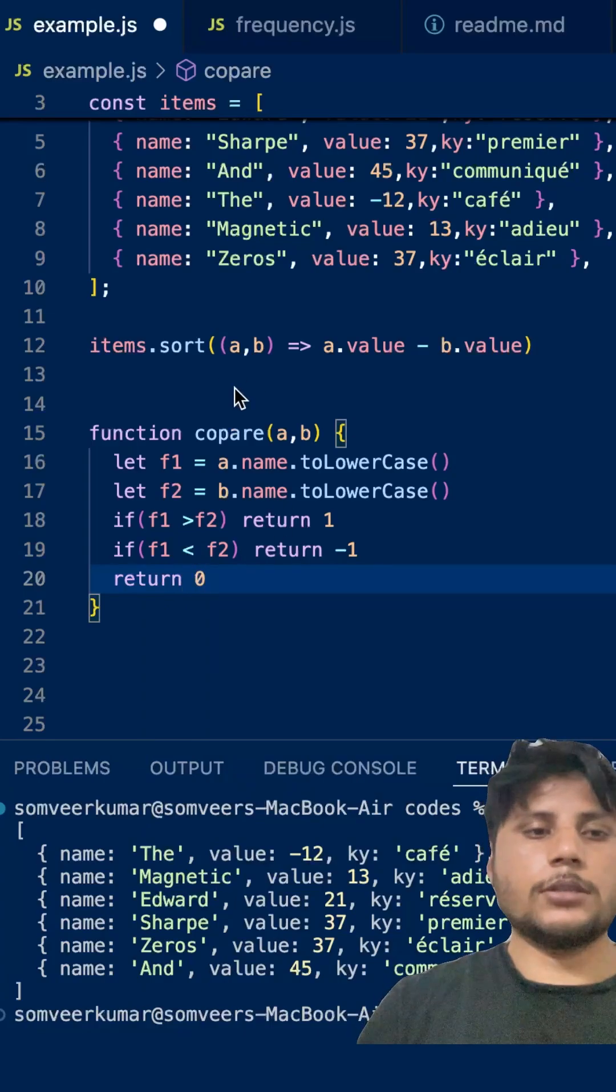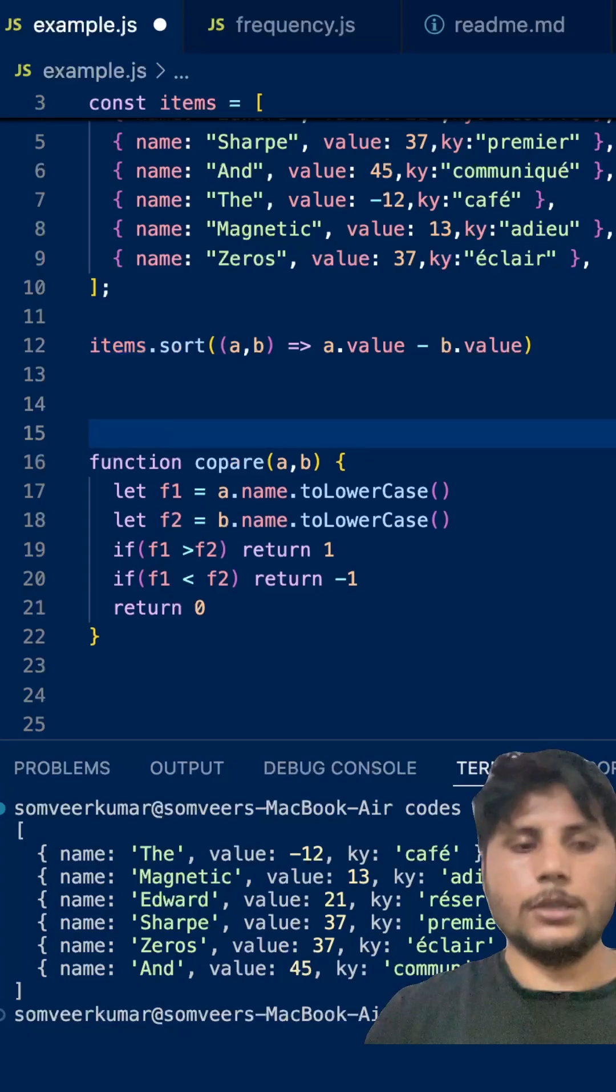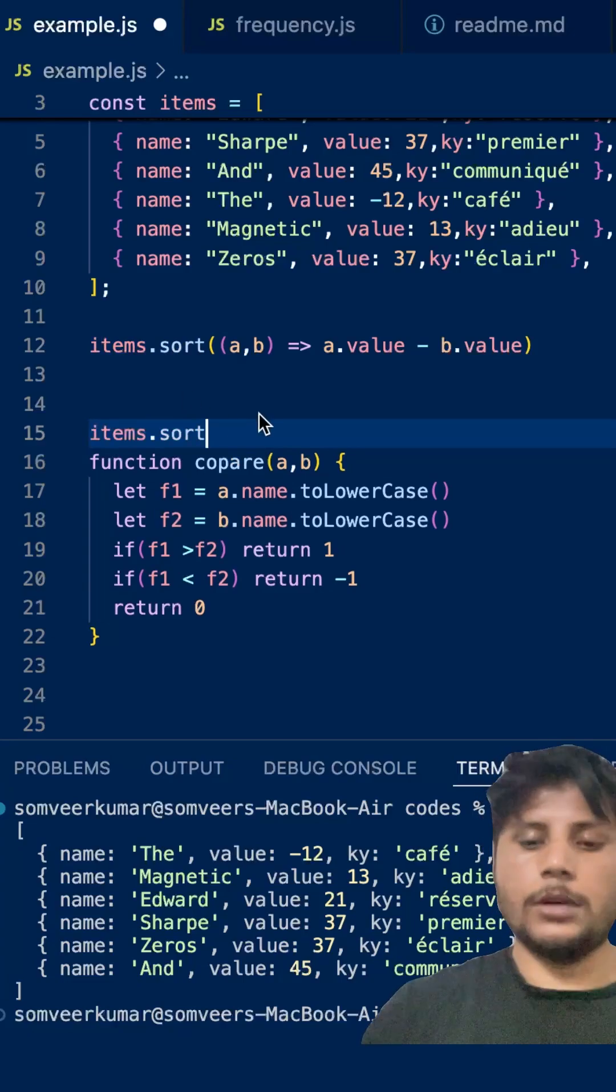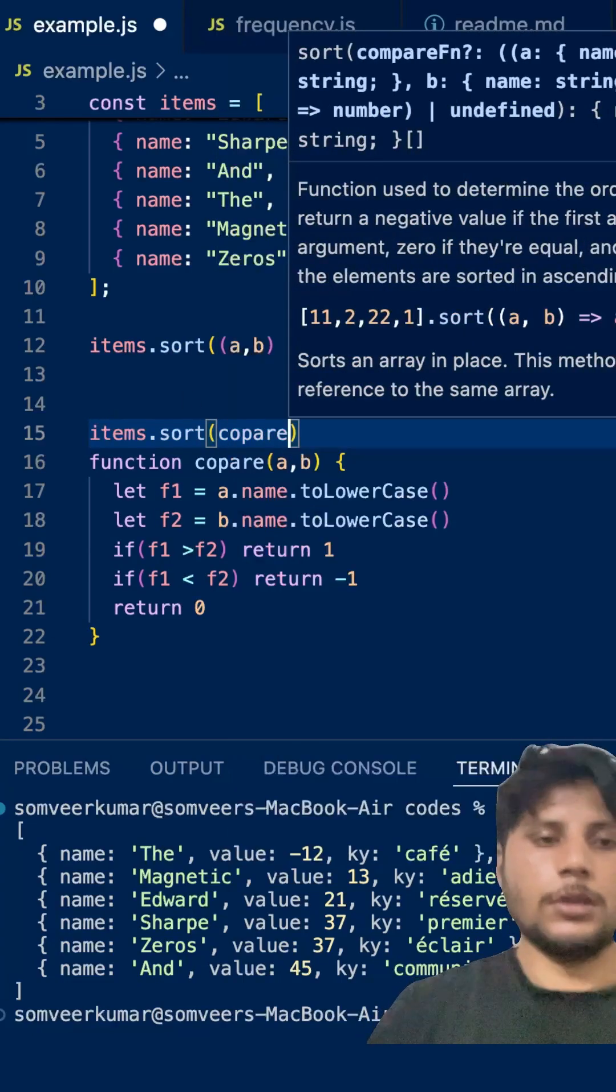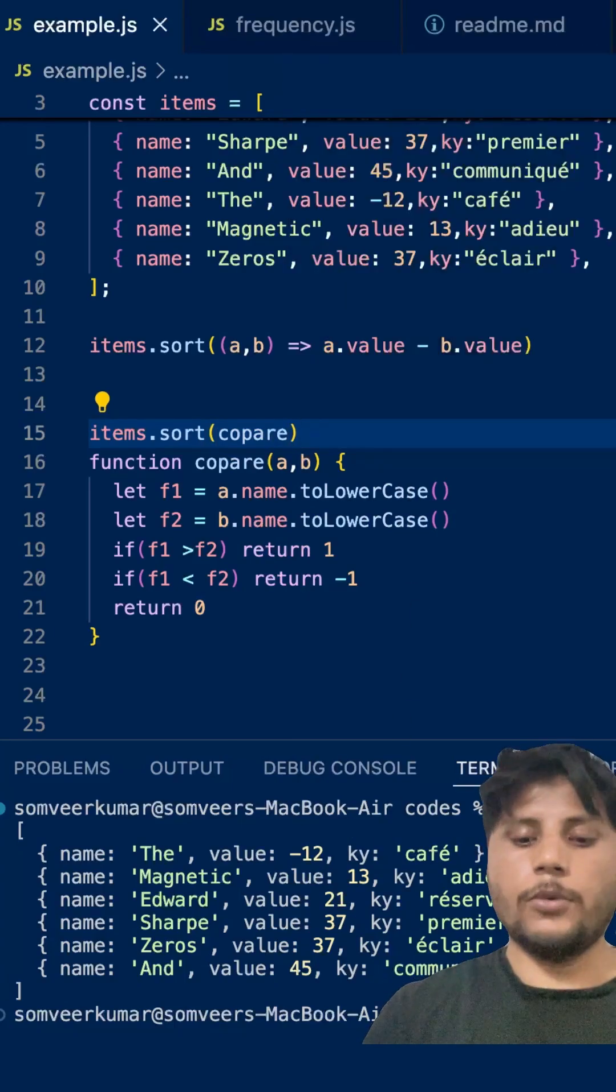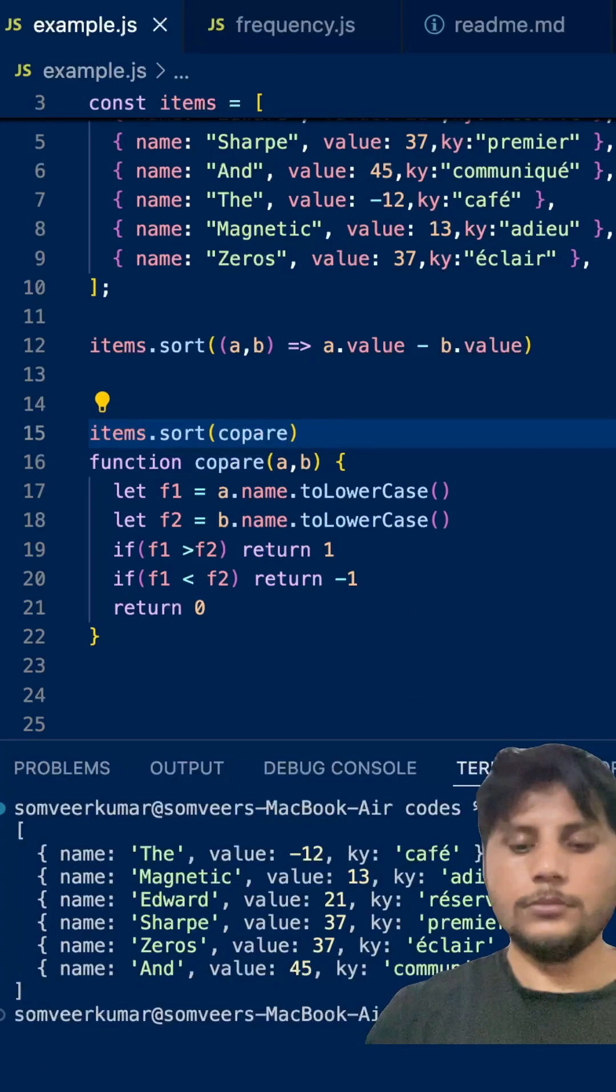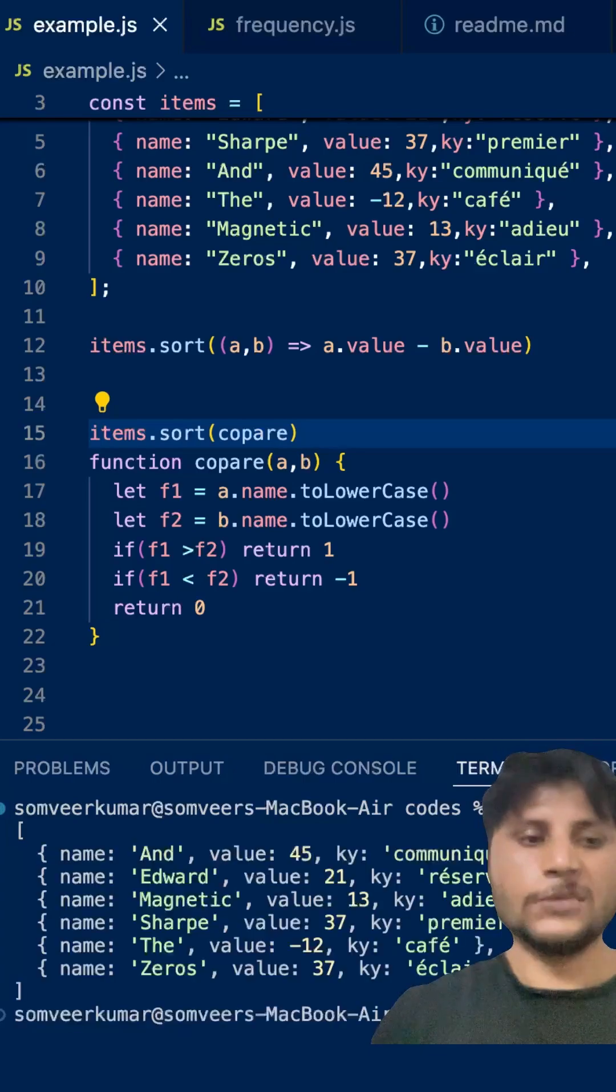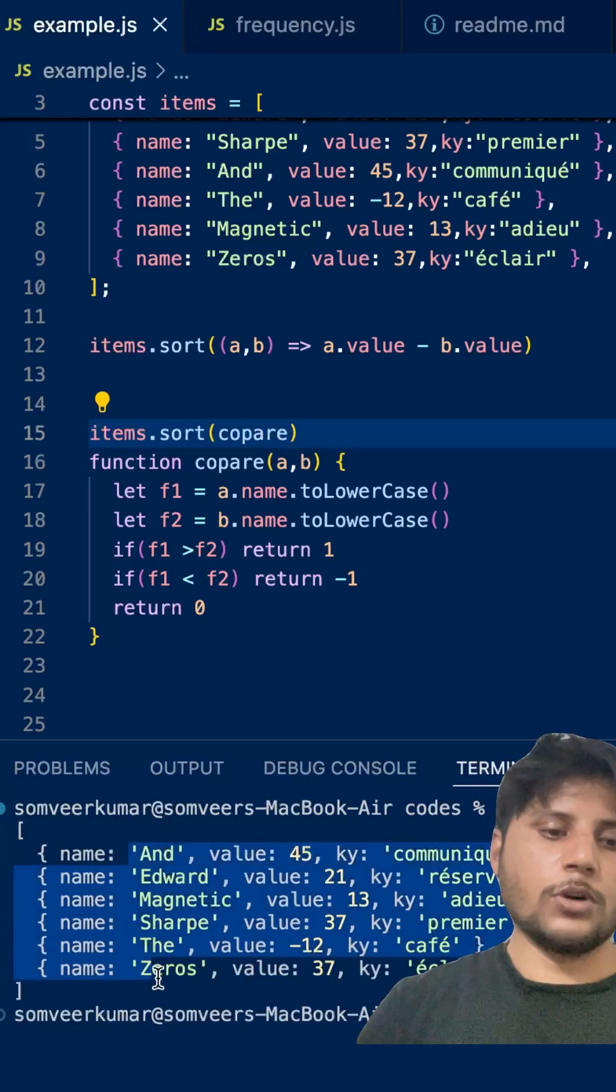Now, let's call this function over here. Let's say, here, put a compare. It is now easy. Let me show you the output now, you will be surprised. As you can see, it is sorted on the basis of the name in the dictionary order.